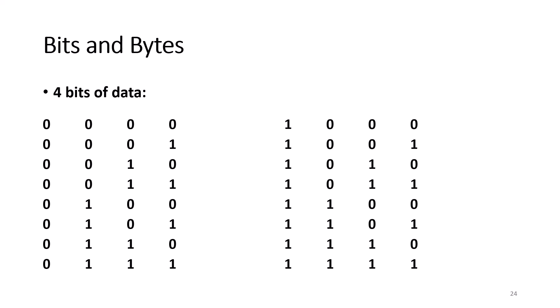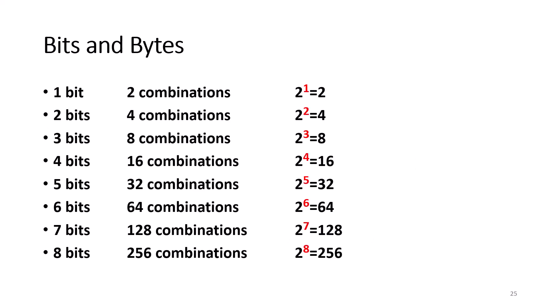For each line or bit that is added, the number of possibilities doubled. So, for five bits, we double it again, so it goes up to 32 combinations. Six bits gets us 64 combinations. Seven bits gets us 128 combinations. And eight bits gets us 256 combinations.